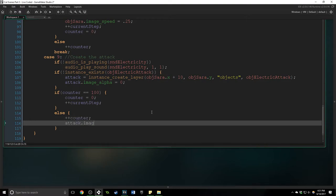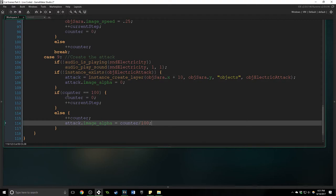So we're going to increase the counter and we're going to say attack dot image alpha is equal to counter divided by 100. So this will fade into existence which will look really cool I think. Now one thing to note is that when you are doing these steps, if you want to just do something once you have to have an if statement like this.